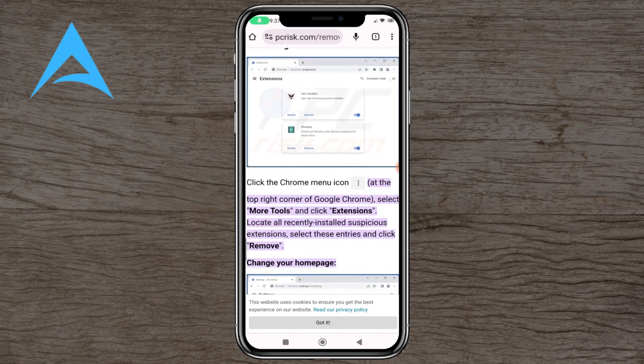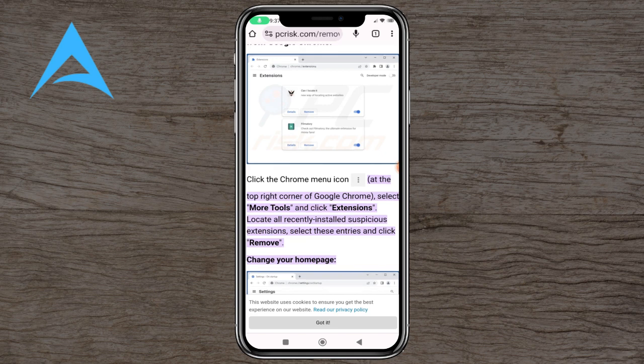All you've got to do is click on the Chrome menu icon, which is the three dots at the top right. Select More Tools and click Extensions. Locate any recently installed suspicious extensions, select these entries and click Remove.